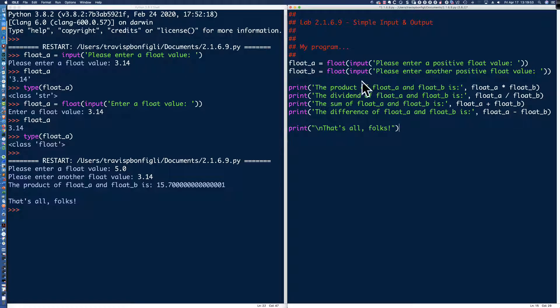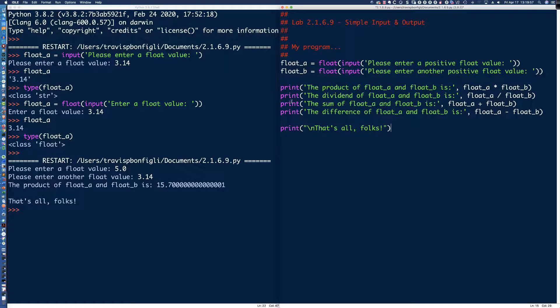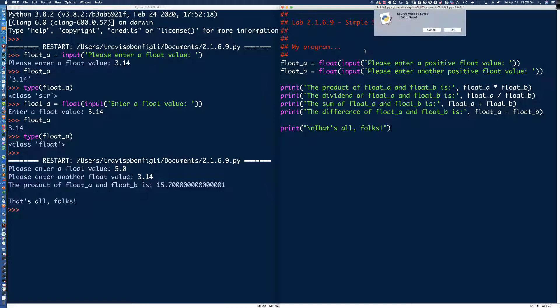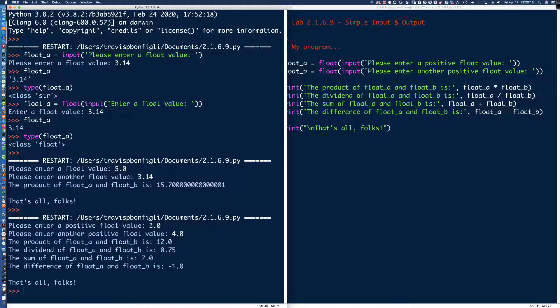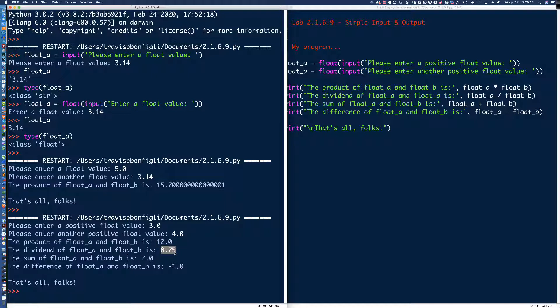So I'm going to go ahead and say print. And when we do division, it's the dividend. So the dividend of float underscore A and float underscore B is, and then we'll step out here and I'll say float underscore A, and then we'll divide it by float underscore B. Now, the assumption here, and we might even come back up here, enter a positive float value, right? And then another positive float value, maybe if we want to deal with positive numbers, we can indicate that. But we're going to go ahead and say float A divided by float B, and that is going to be our dividend.